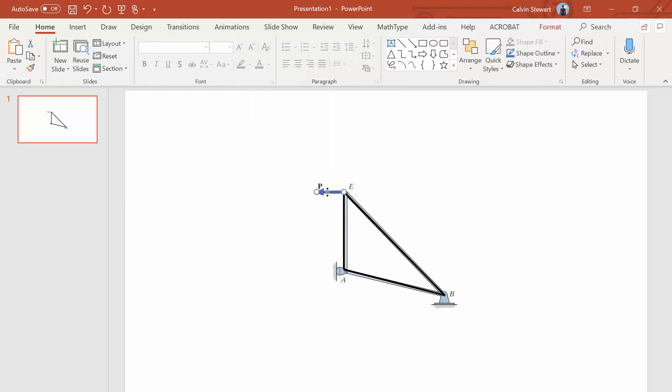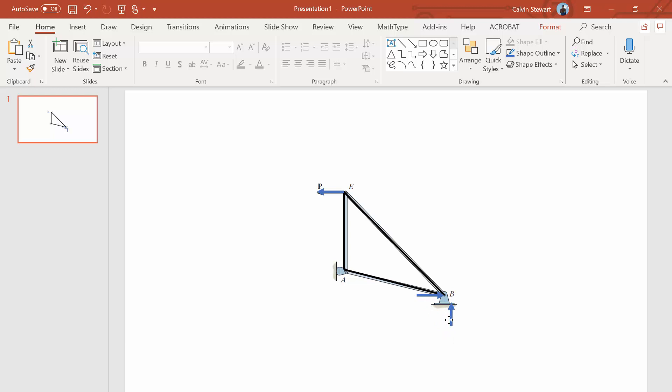And then I'm going to copy that arrow that I made and I'm going to replace the supports that we have with reactions. And I'm going to assume those reactions are positive. So a positive BX and BY, and a positive AY.